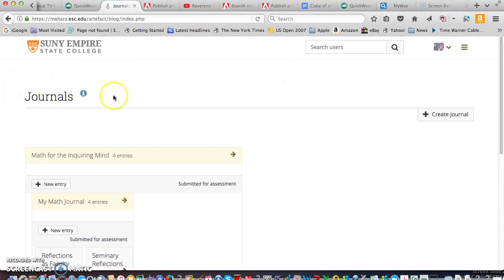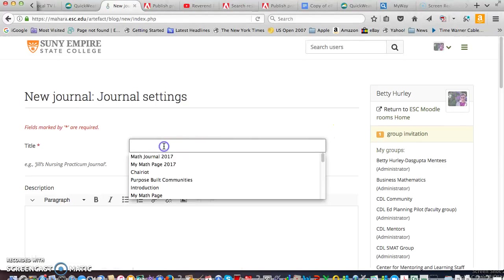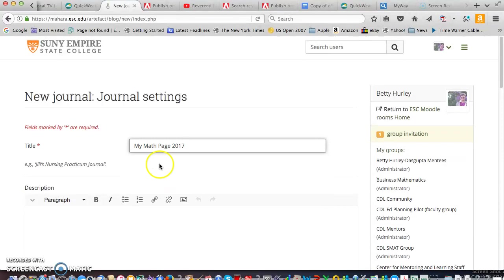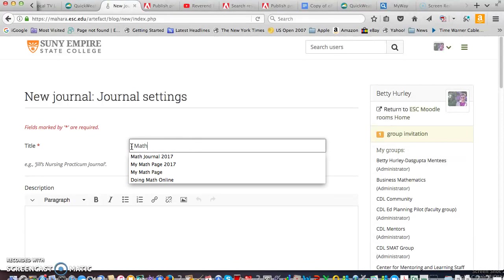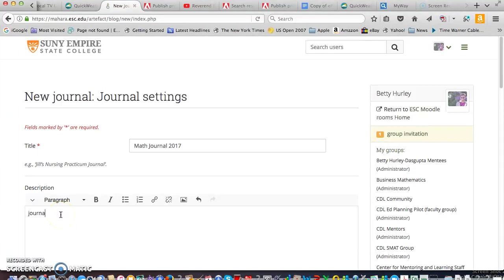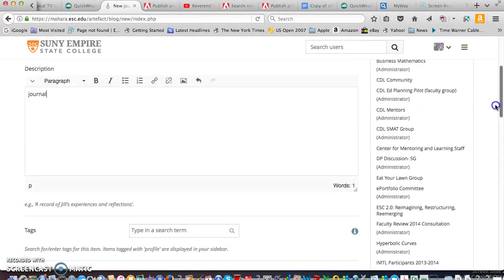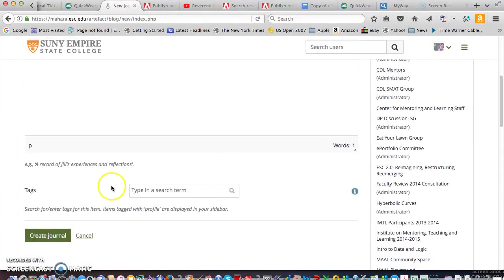Make sure you have journals on the top there and go ahead and create journal. You do need to give it a title and I'm going to give it math journal 2017 and move down and create journal.